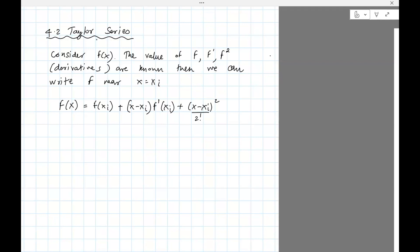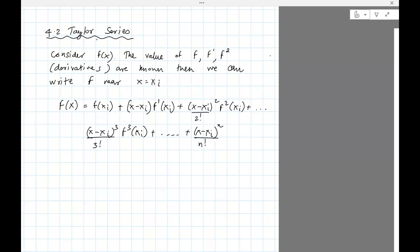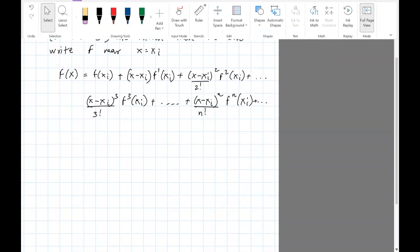Continuing the Taylor series: plus (x minus xi) squared over 2 factorial times f2(xi), plus (x minus xi) cubed over 3 factorial times f3(xi), and so on. A general term is (x minus xi)^n over n factorial times the nth derivative. This is an infinite series — it doesn't stop.